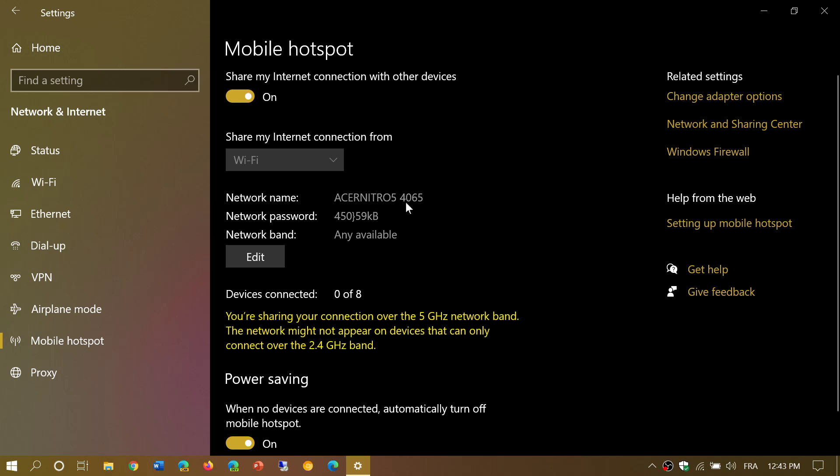Network name - this is what's going to appear in your device. Acer Nitro 54065 is my name. Your computer is going to have a different name.